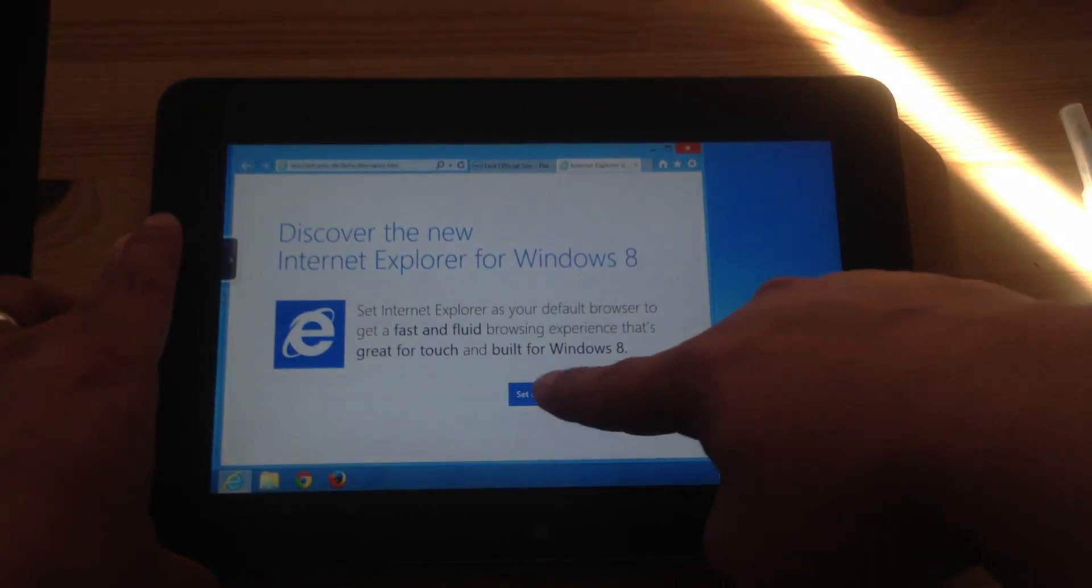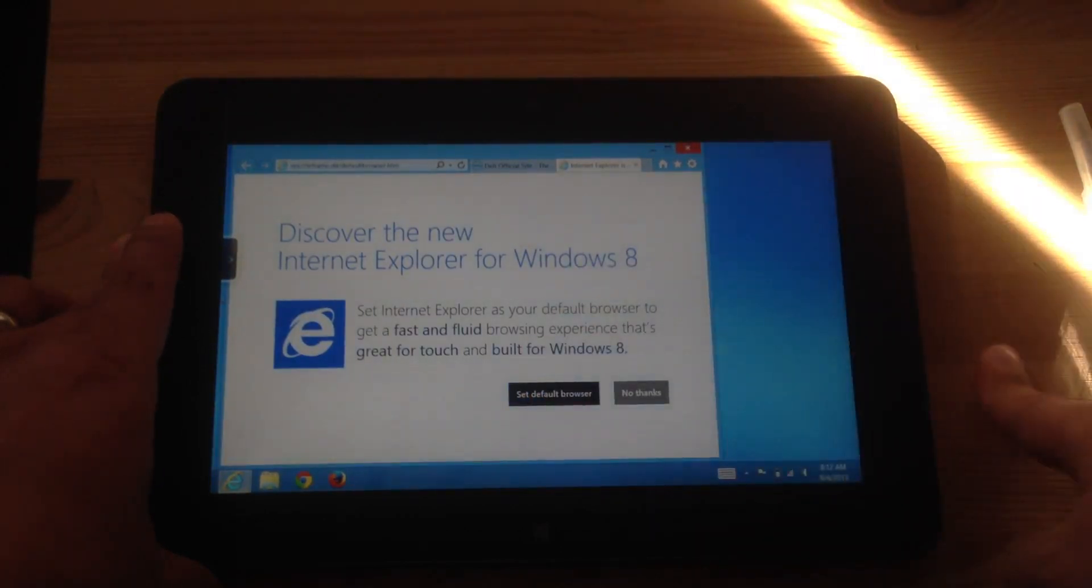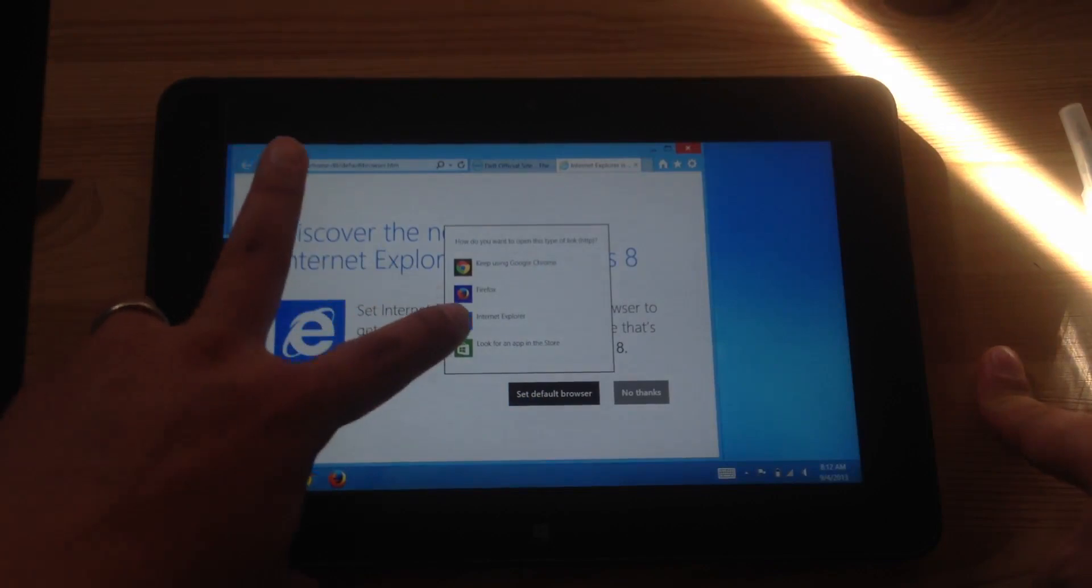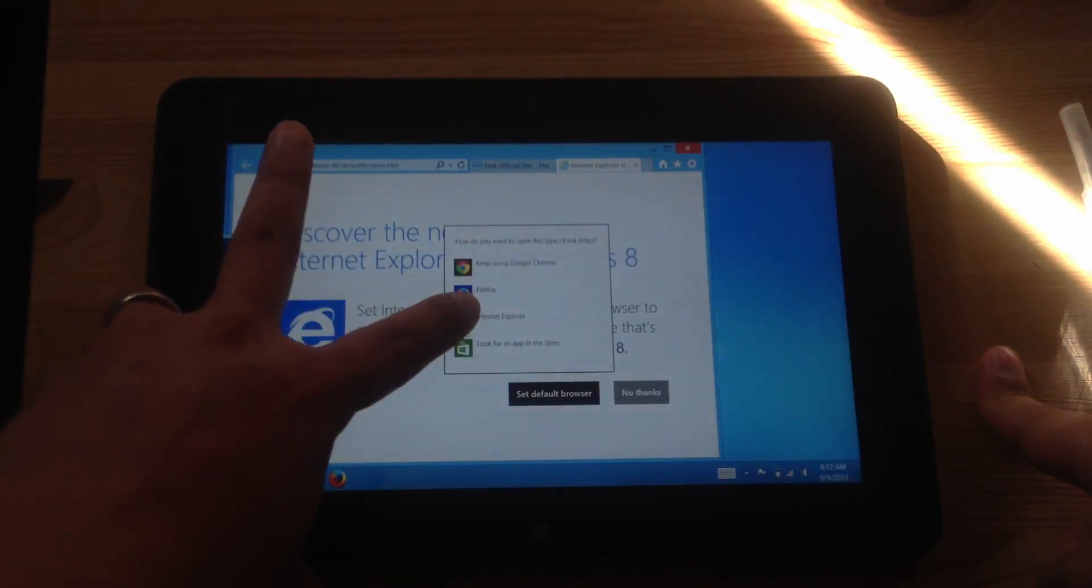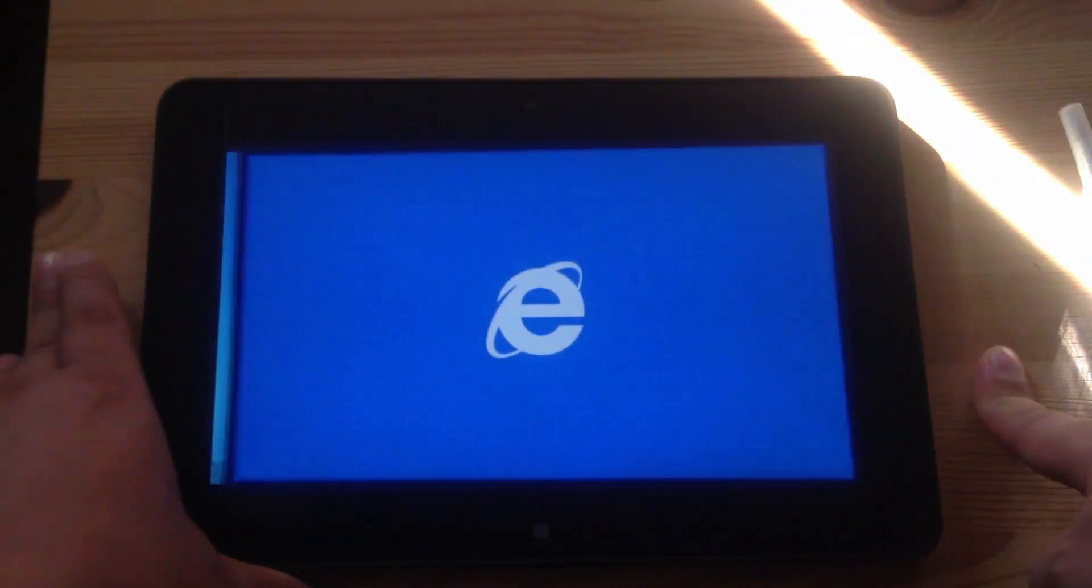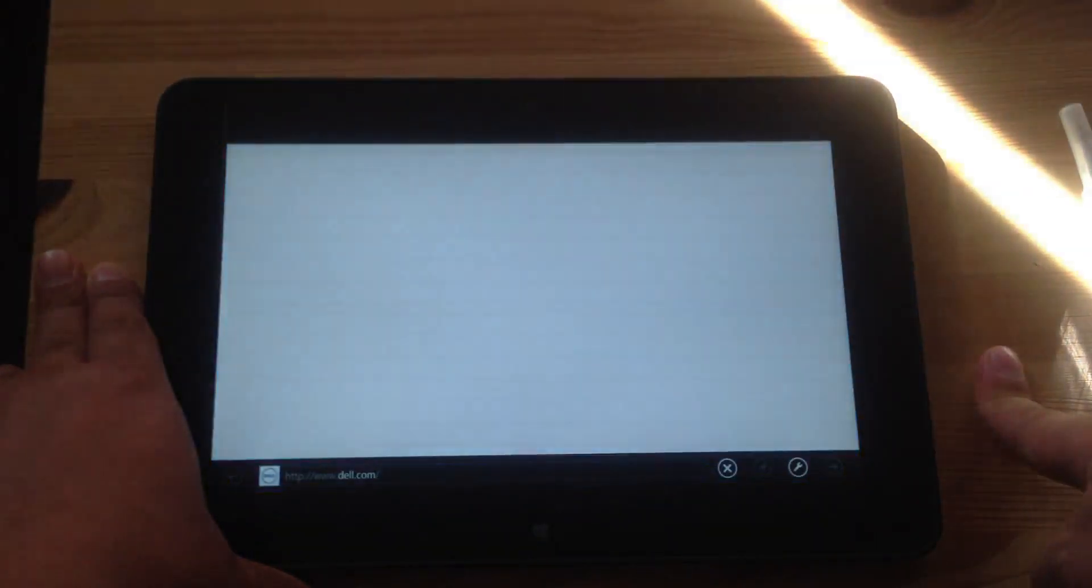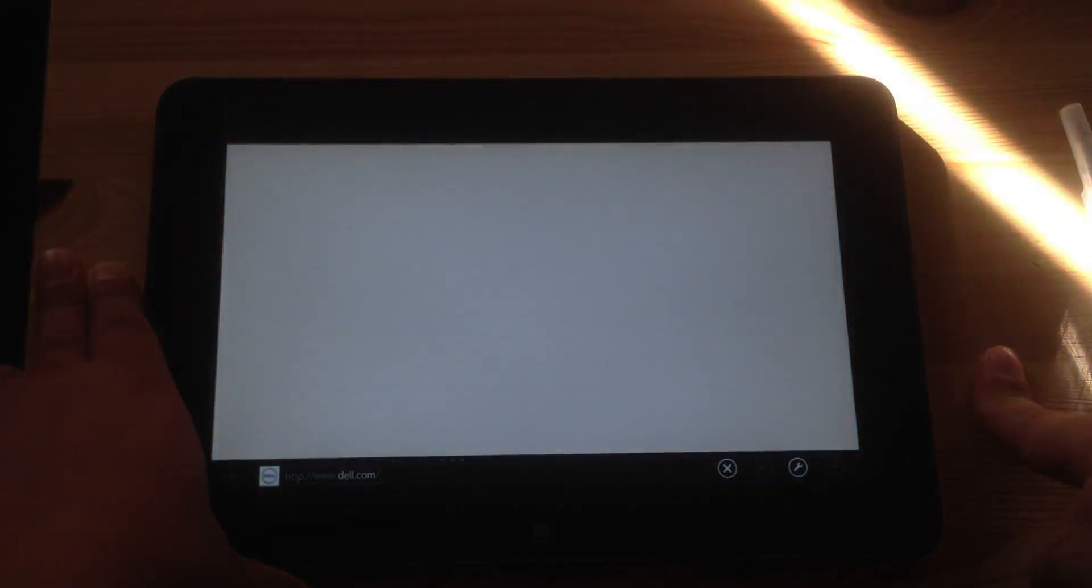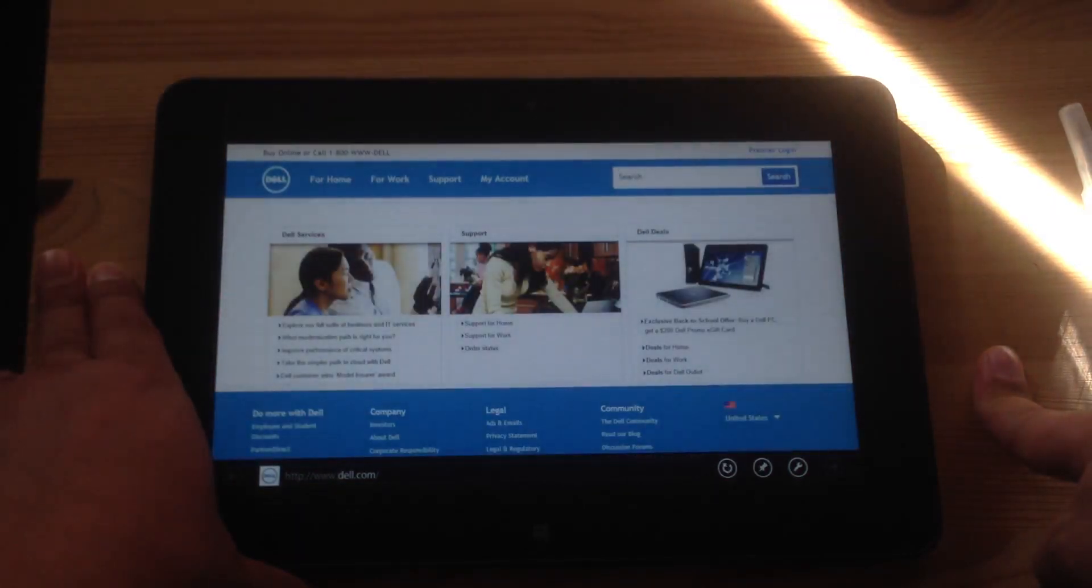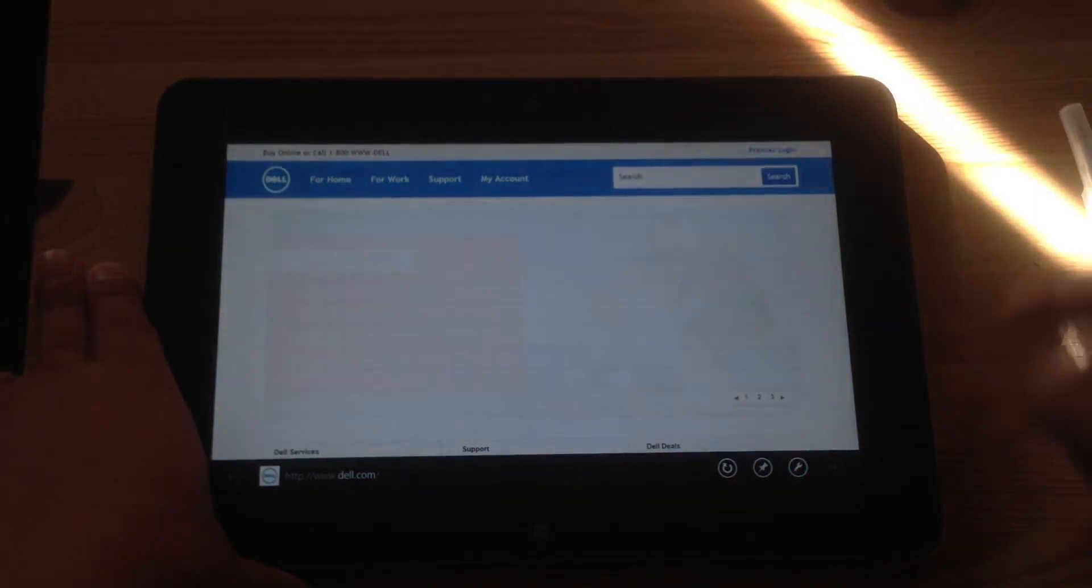So again, I'm just going to set it as default browser and then click Internet Explorer and now it's opening up in Windows 8 or tablet mode.